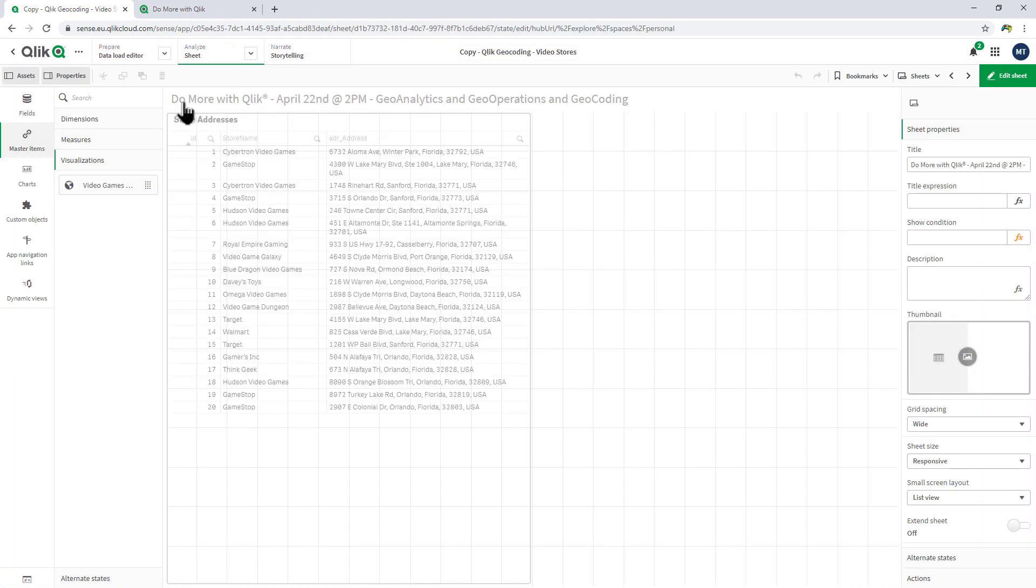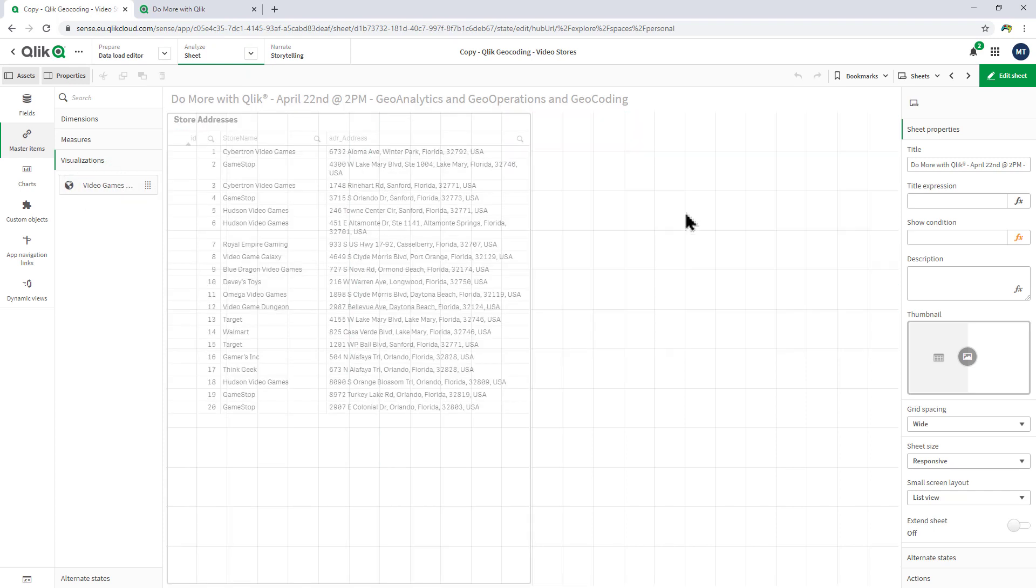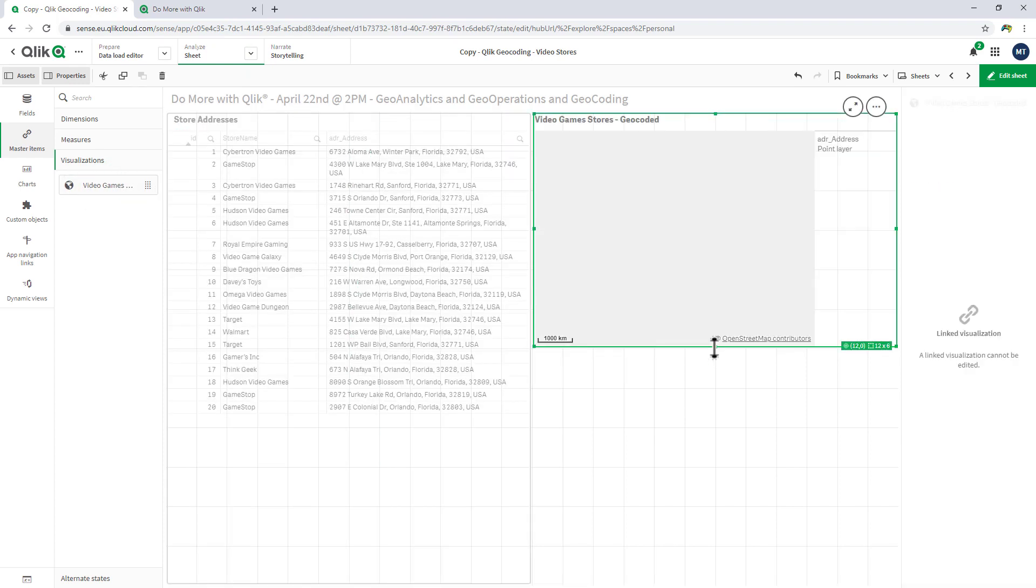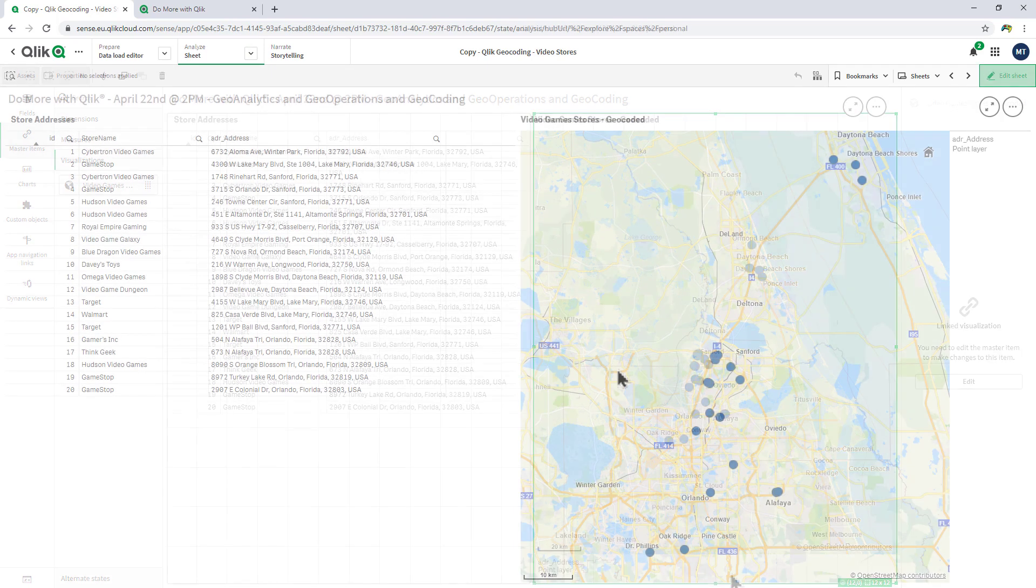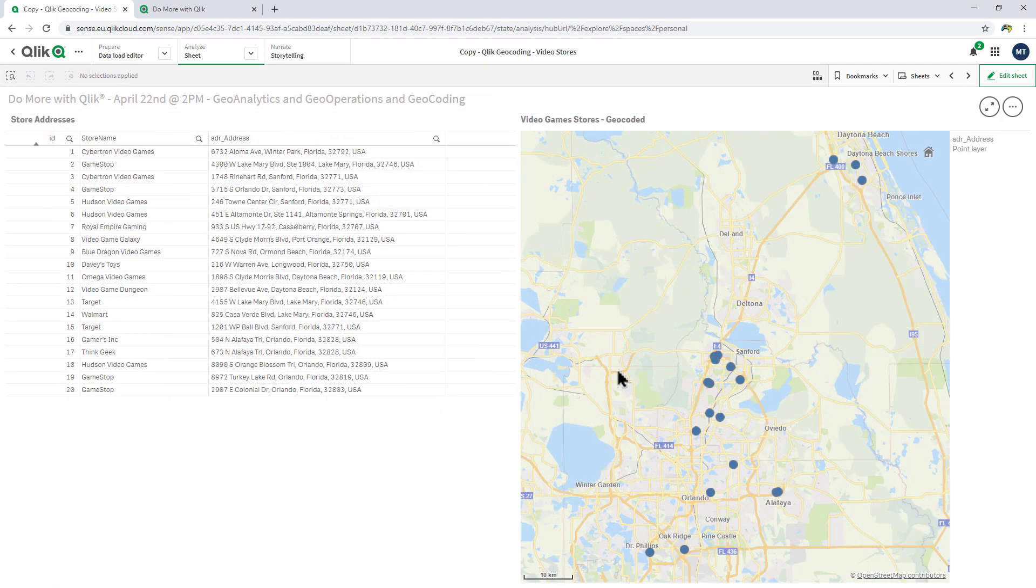Now if I jump right back into my visualizations and I have one prepared already, all of those video game stores within the Central Florida area are now available on my map.